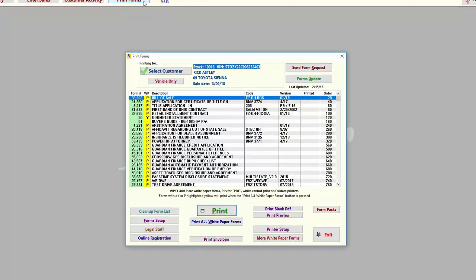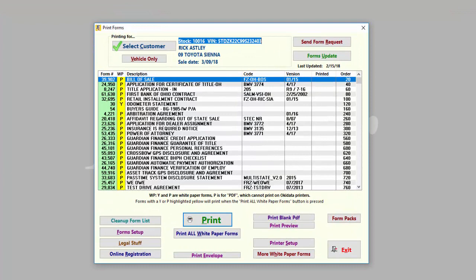Print forms is where you go to print all the paperwork for your deals. Fraser preloads your system with applicable state forms and sales documents. We also have a forms library of over 65,000 forms available. So if you're missing a form you need, just ask. If we don't already have it, we will provide you with the steps to get it programmed and added to your system.